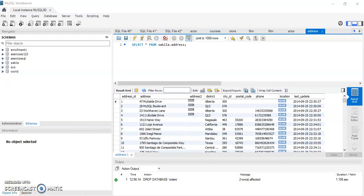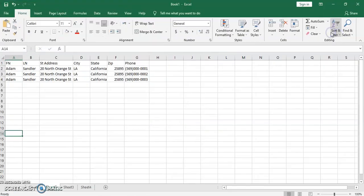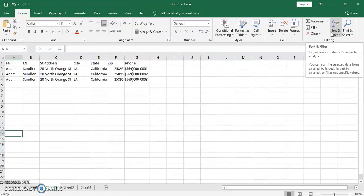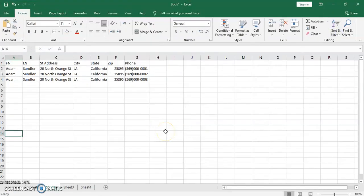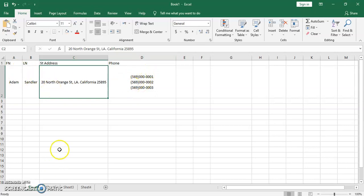Hello everybody. In this short video I'm going to explain the difference between a composite attribute and a multi-value attribute, and why it's important to fix them before you start building your database. I have an example — a customer or an actor, Adam Sandler, with a street address, and of course this is not the correct one so don't try to search for it — and three phone numbers. So I have one actor with three phone numbers.